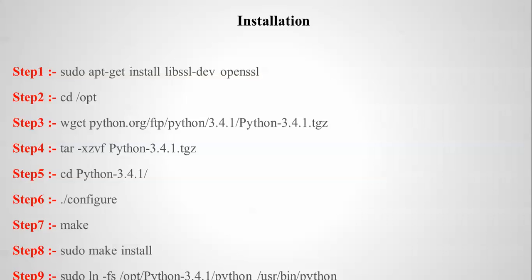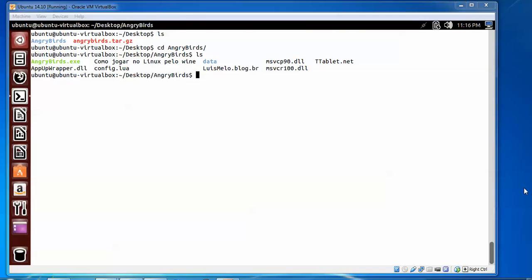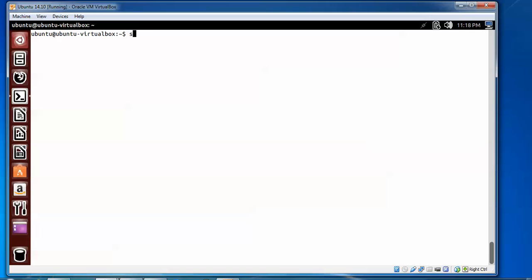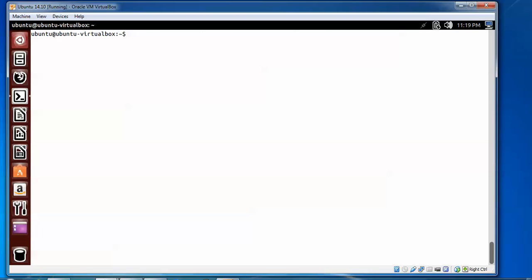Let us start now. You can see on the screen this is my Ubuntu 14.04. Just open the terminal. Before starting, first of all we are going to update it. Now it has been updated. We will install the first step: sudo apt-get install build-essential and open SSL.